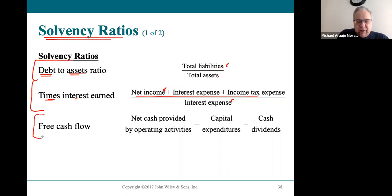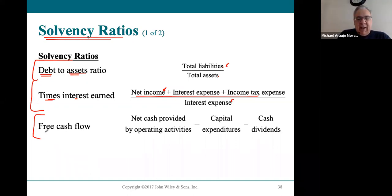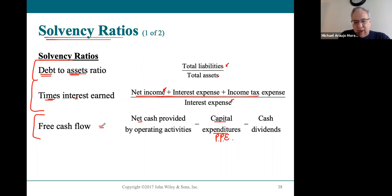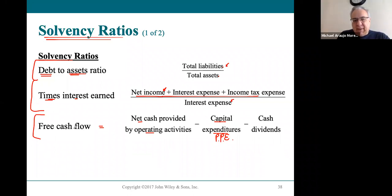Another solvency ratio, introduced in the last chapter, is free cash flow. Free cash flow is net cash provided by operating activities minus capital expenditures — specifically property, plant, and equipment — minus any cash dividends. The company should have a significant amount of cash flowing in from operating activities to cover all of these items and still have a cushion, which greatly supports solvency.